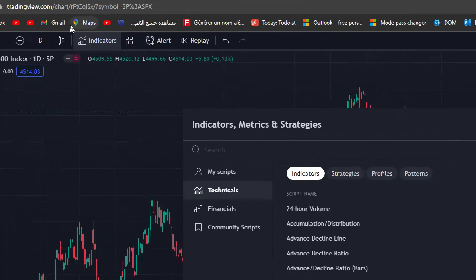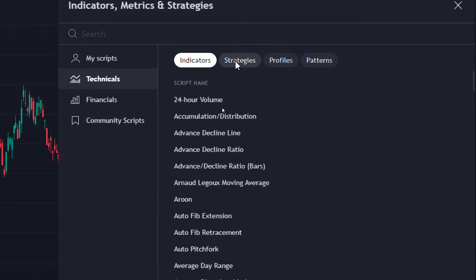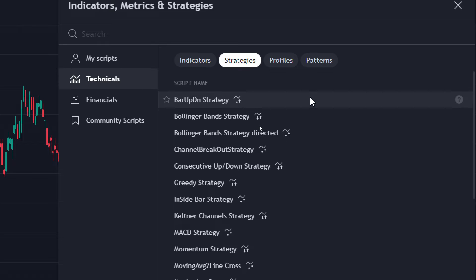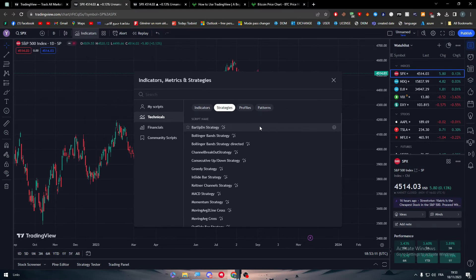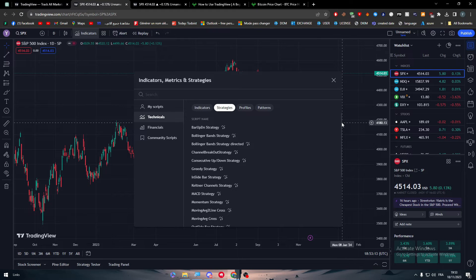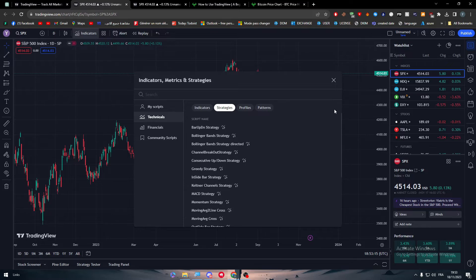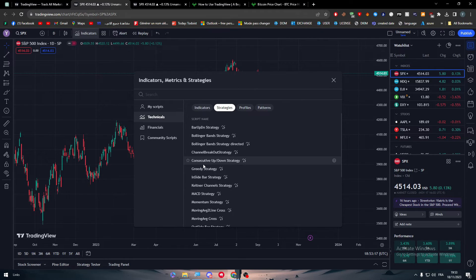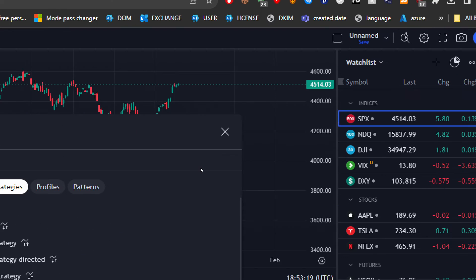So if you clicked on indicators at the top and went to strategies you will have the script name. So here you'll find every single strategy that you can actually use. For example, I want to use this greedy strategy, you can click on it.